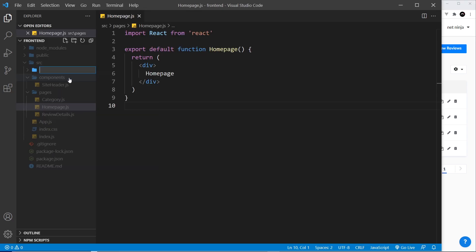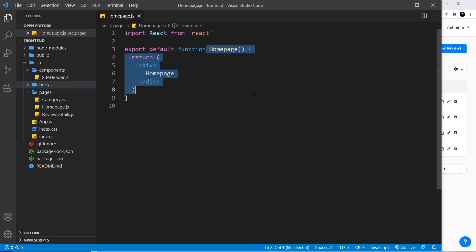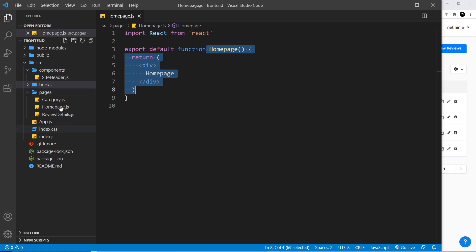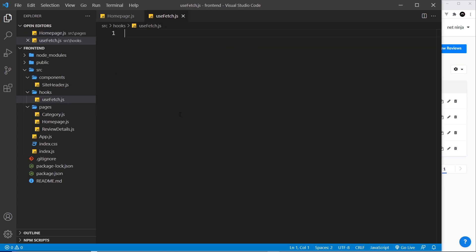Let's start by creating a new folder inside source and I'm going to call this 'hooks', so we'll place any custom hooks inside this folder. You don't have to do it this way — if you don't want to create a hook, you can just fetch the data directly from the home page component. However, making a hook is better because the logic becomes more reusable and we can use it in other components as well. Let's create a new file called 'useFetch.js'.